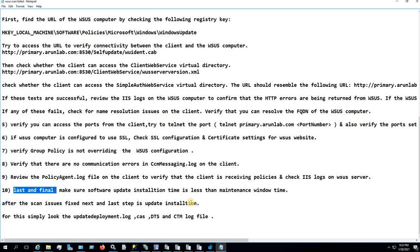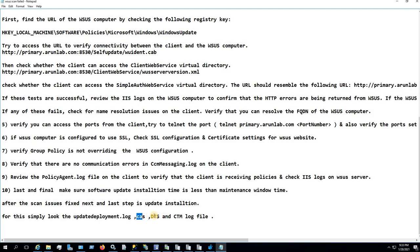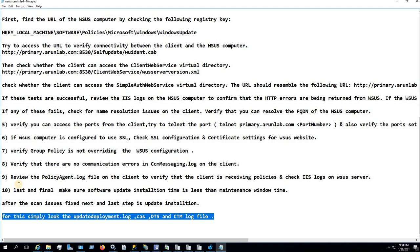After the scan has been successfully completed, the next step is installation of the updates. For troubleshooting installation issues, look into UpdateDeployment.log, CAS.log, DTS (Data Transfer Service) log, and CTM (Content Transfer Manager) log. You will be able to successfully troubleshoot the update installation with those logs. That's all for this video — please share your feedback, and I will keep uploading more videos like this one. Thank you.